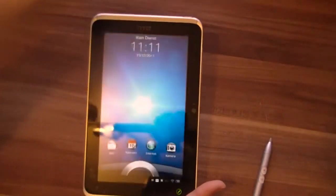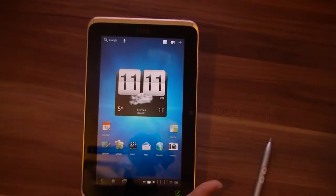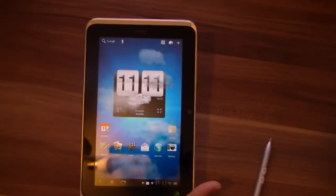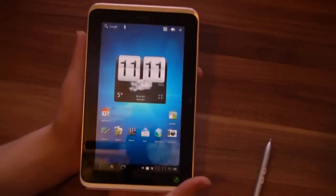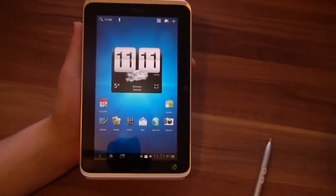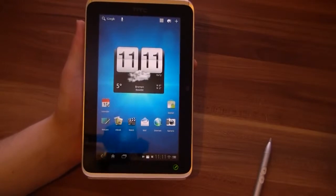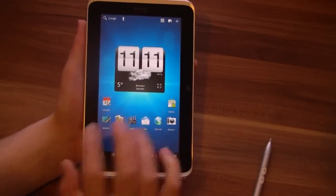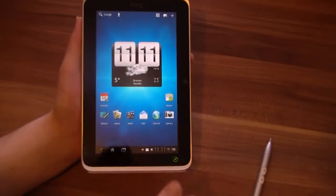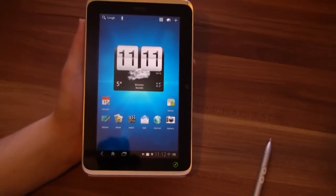Now, a couple of months later, in December, they released Honeycomb — Android 3.2 Honeycomb — with their HTC Sense UI for tablets. And that's basically the reason why we don't see a lot of changes compared to the HTC Flyer with Gingerbread, because of HTC Sense.